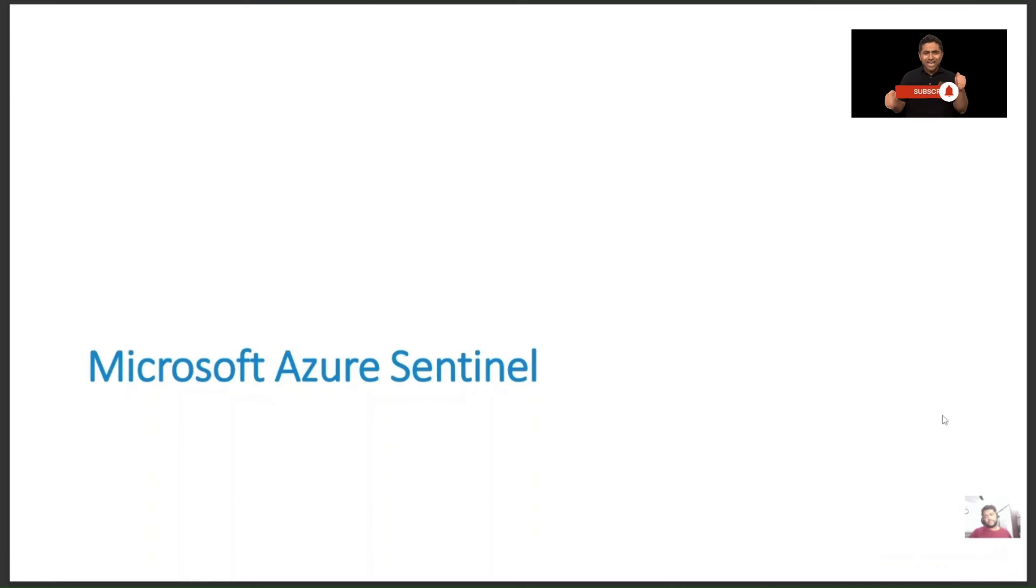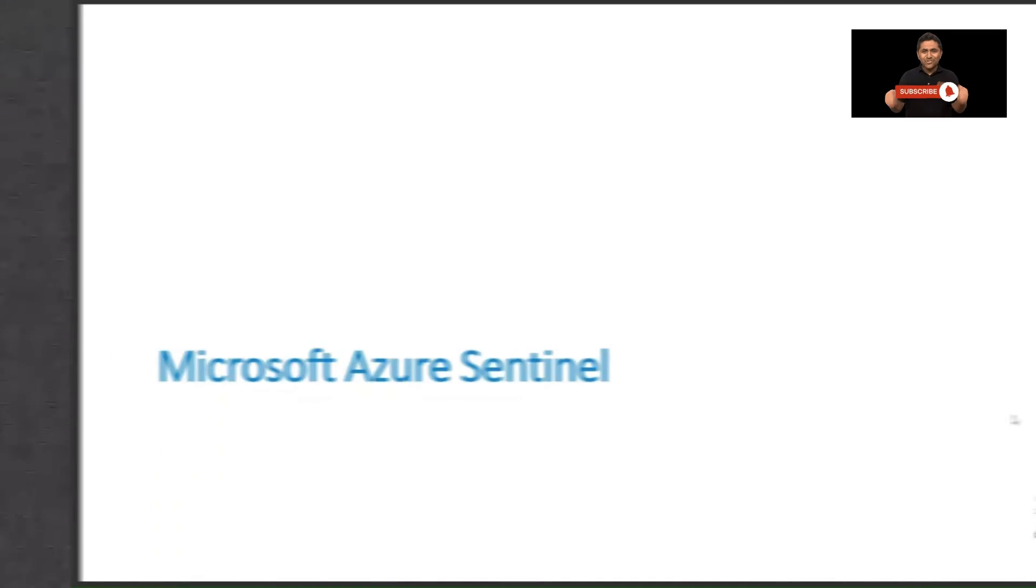That's it for this video. I hope this has been informative to you, and I would like to see you on the next one.